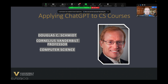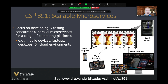Hi, I'm Doug Schmidt. I'm a computer science professor here at Vanderbilt, and I'm going to talk a little bit about how I've been applying ChatGPT in two of the courses I'm teaching this semester. The courses are very similar, and I started getting into this about four weeks ago. What you're seeing here is really hot off the press, examples of using this technology in a Vanderbilt class.